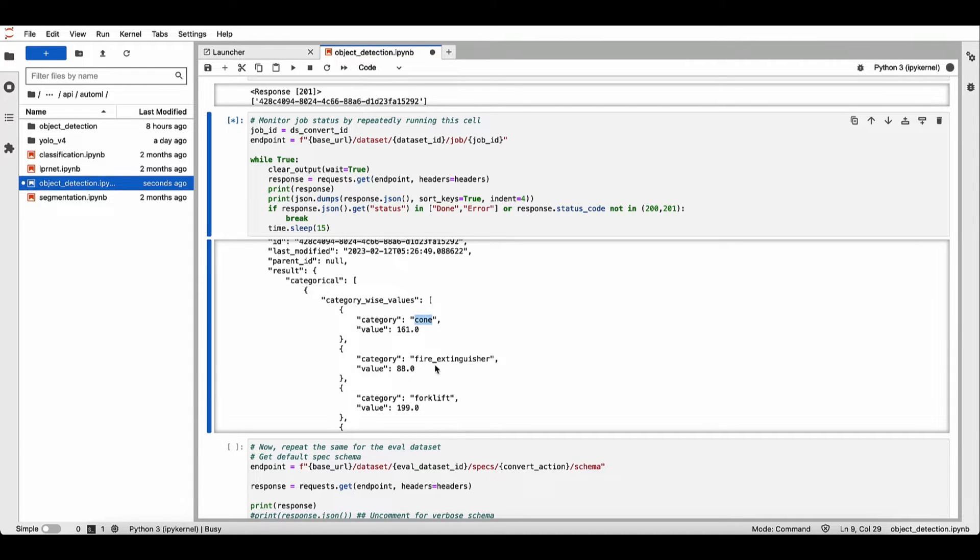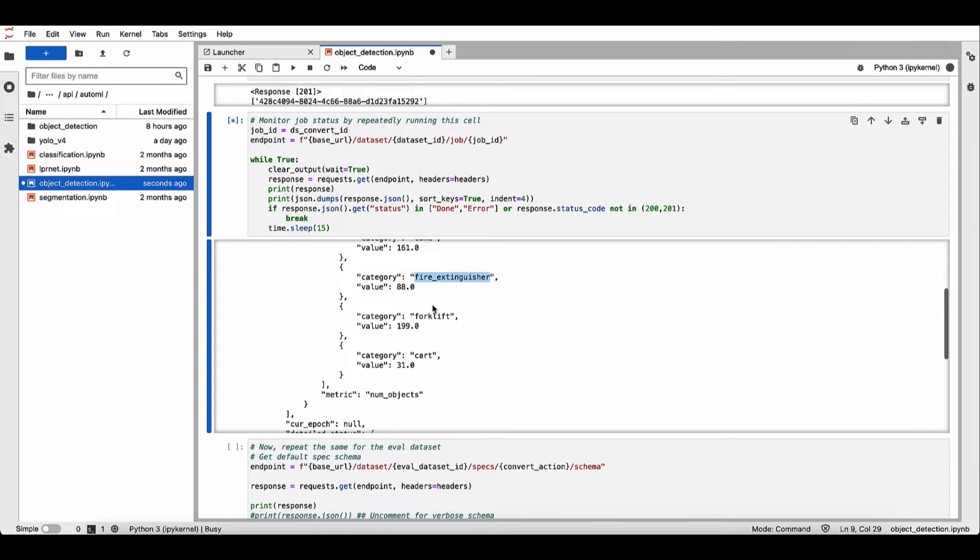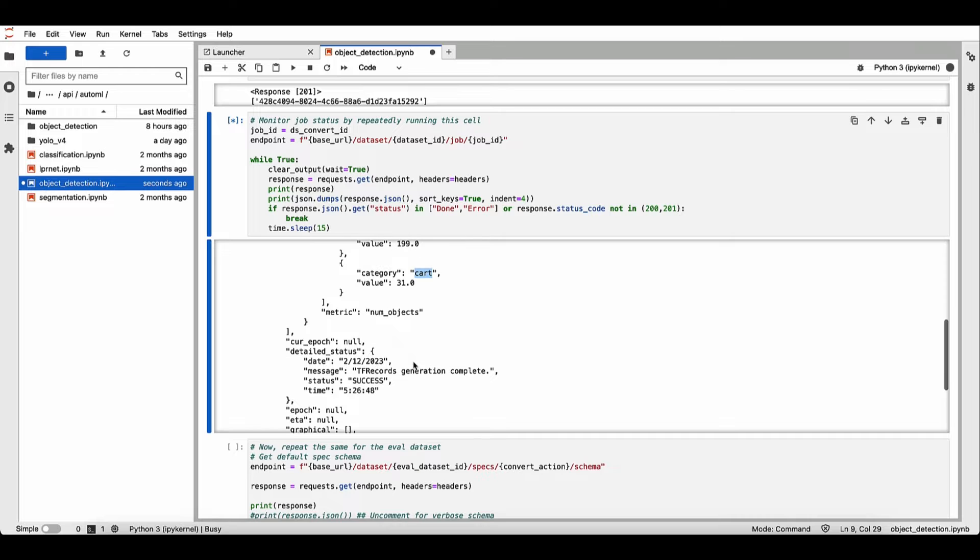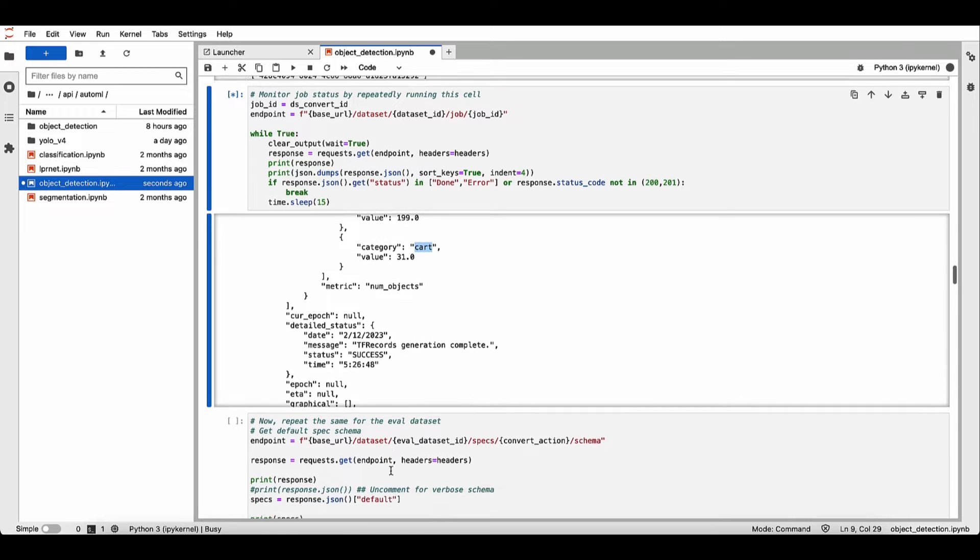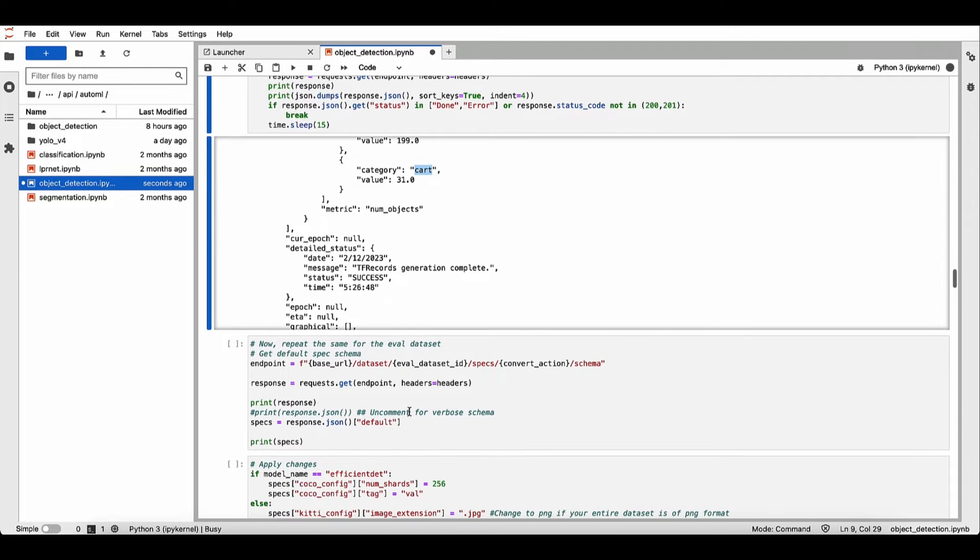So here, there's four classes in this dataset. All right, so now let's repeat the same for the evaluation dataset.